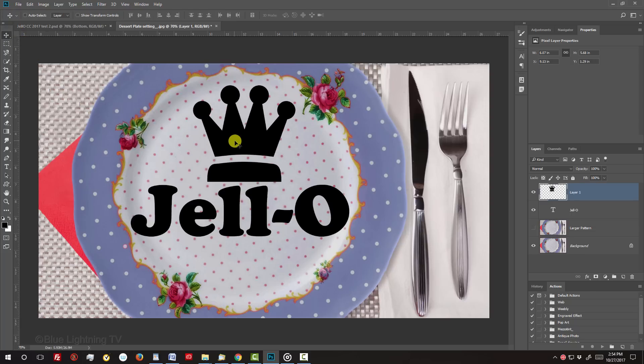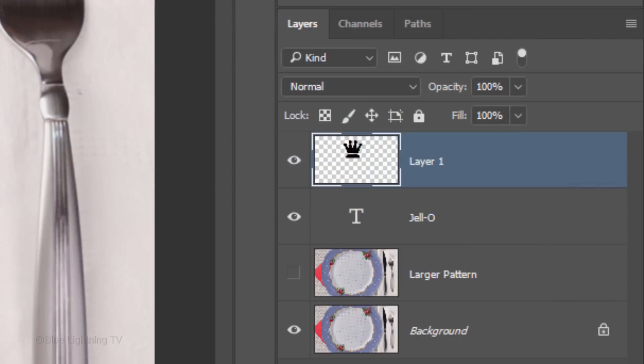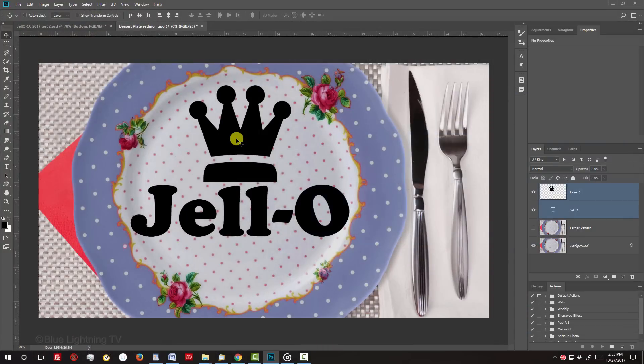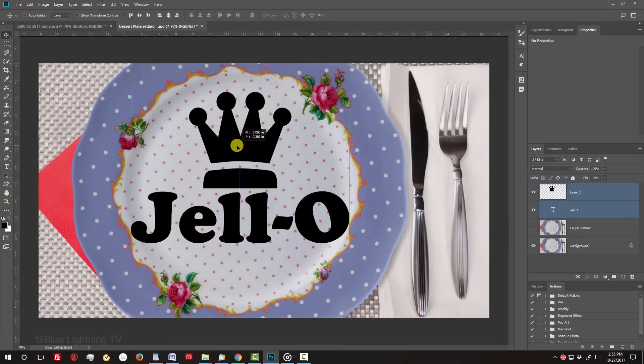To center your shape and text over the plate, Shift-click the text to make it active as well and drag them to the center.